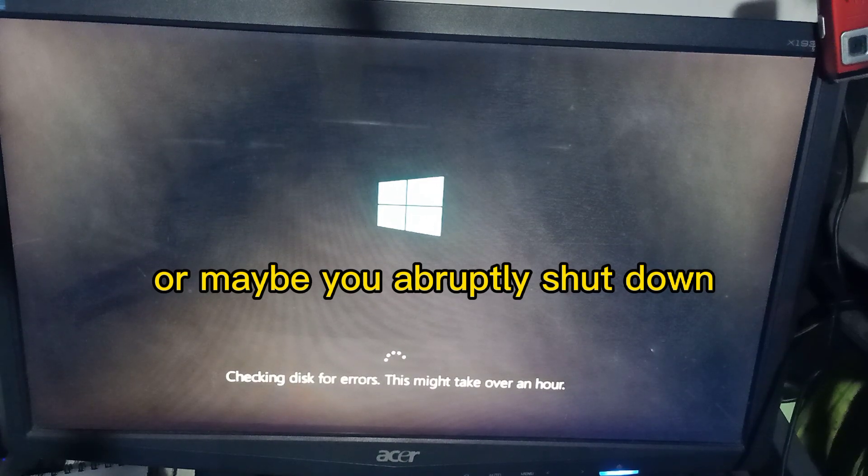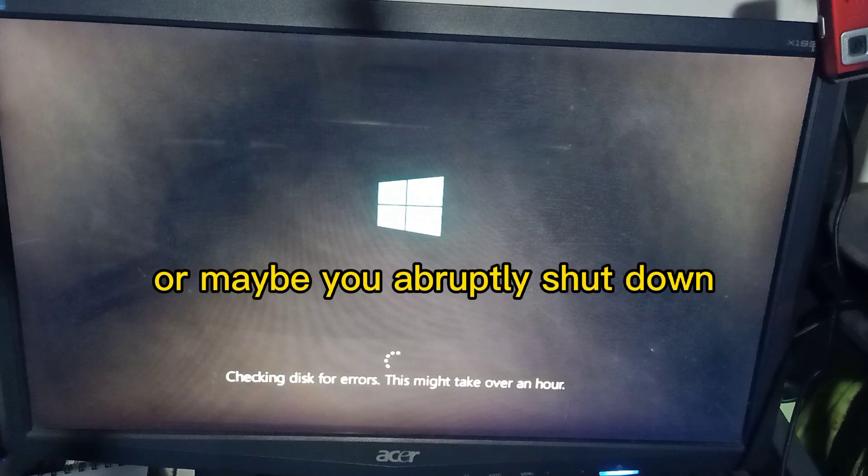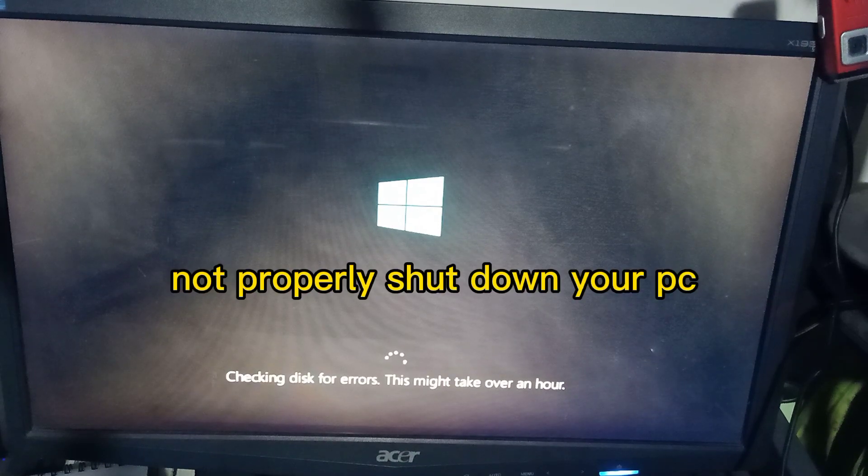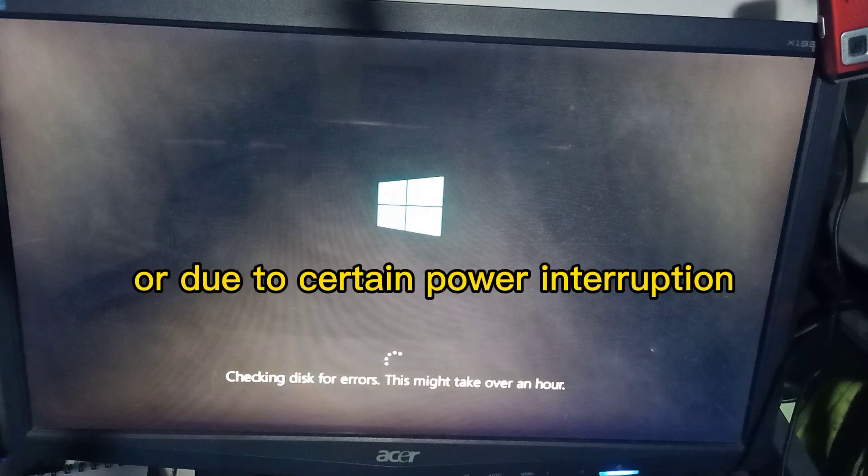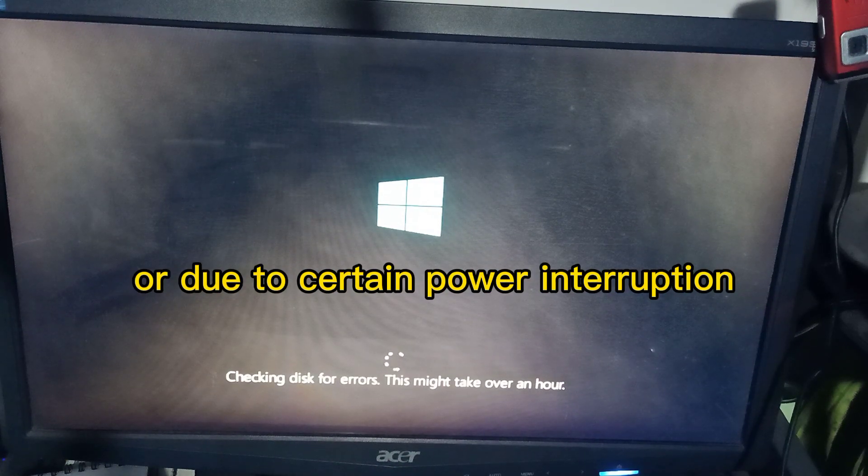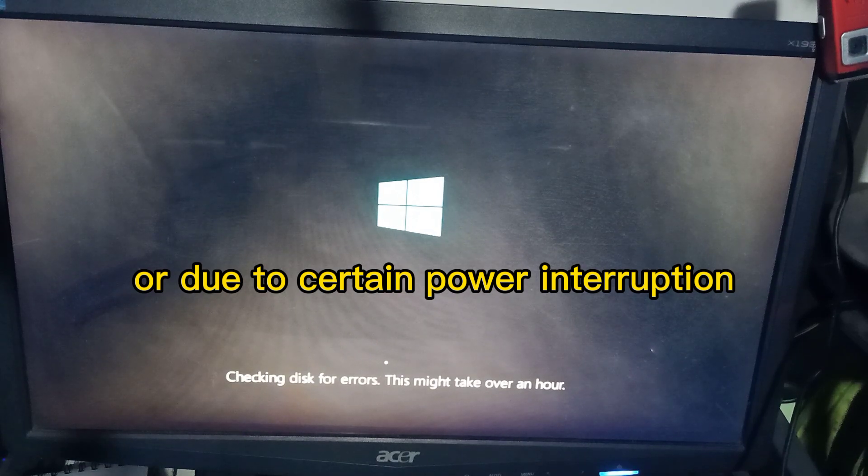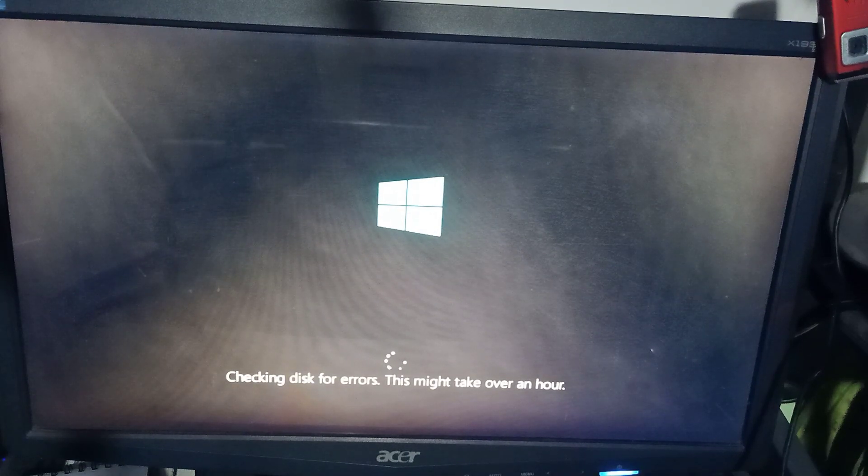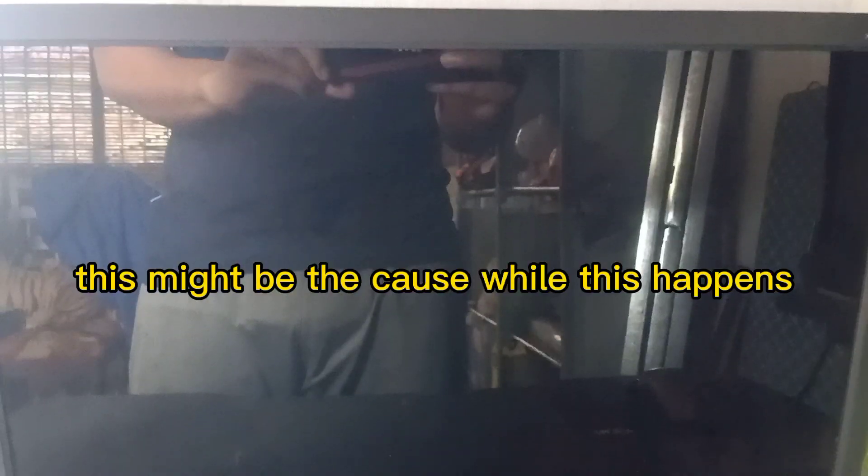Or due to certain power interruption, this might be the cause while this happens.